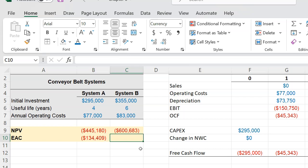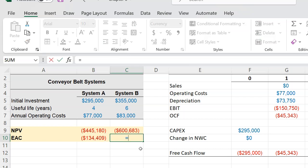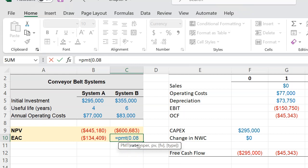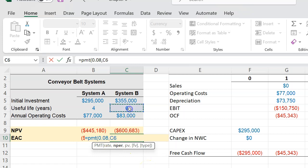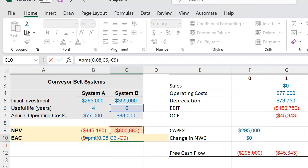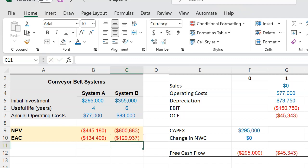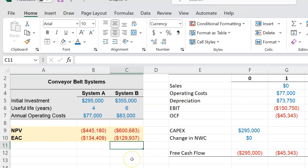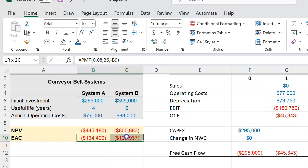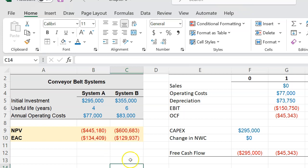Now if you do the exact same thing for System B, you do equal to PMT. You say the rate which is again 0.08, the number of time periods is six—this is the important part, right, six—and the overall cost or the NPV of the project is negative $600,000. If you do this you'll get negative $129,937, and this tells us that on an annual basis System B costs you negative $129,937. So now if you are looking to replace the systems after their useful life, the appropriate number to look at are these equivalent annual cost numbers, and here as you can see System B is better because it's going to cost you less on an annual basis.